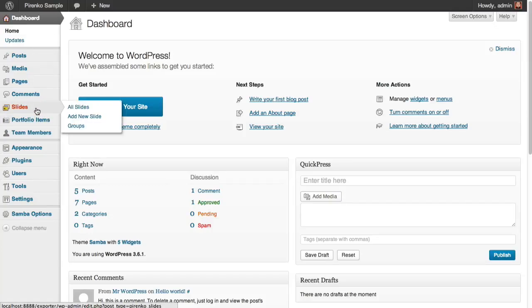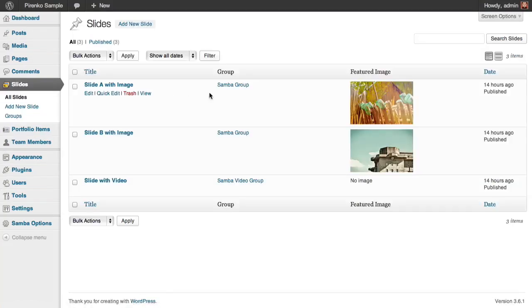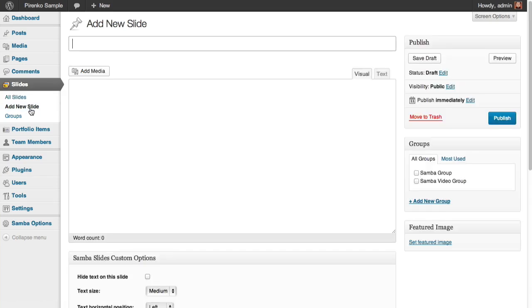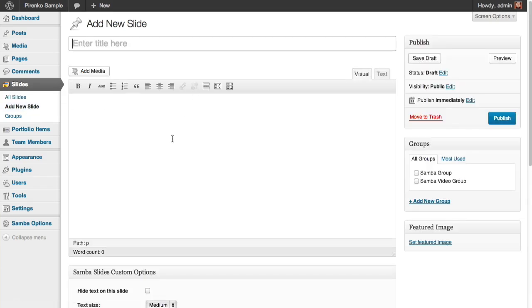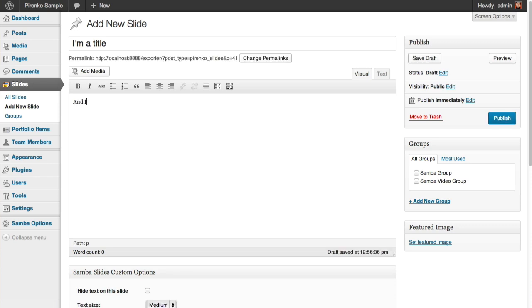From your dashboard, click on Slides. I already have some slides here, but let's create a new slide. This is the title for the slide, and this is the content.